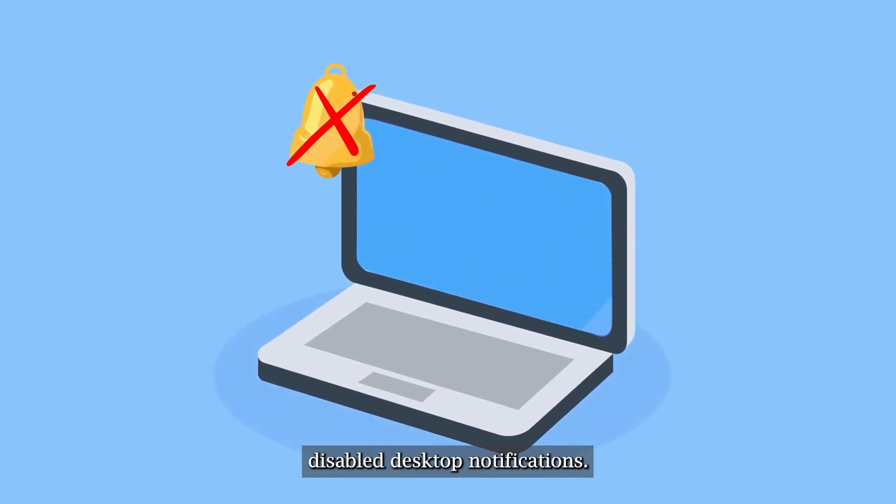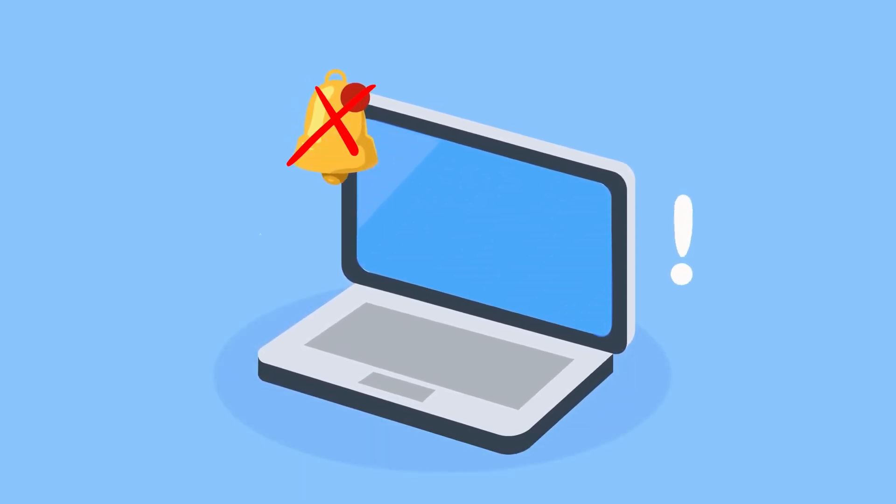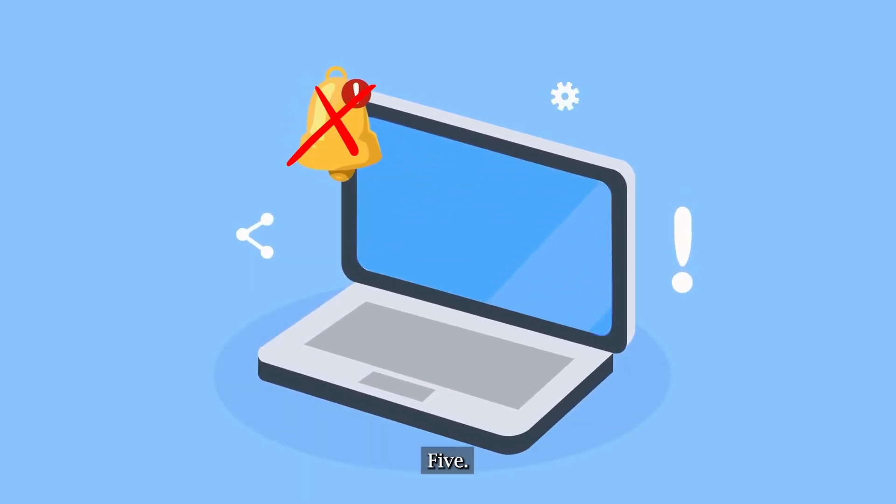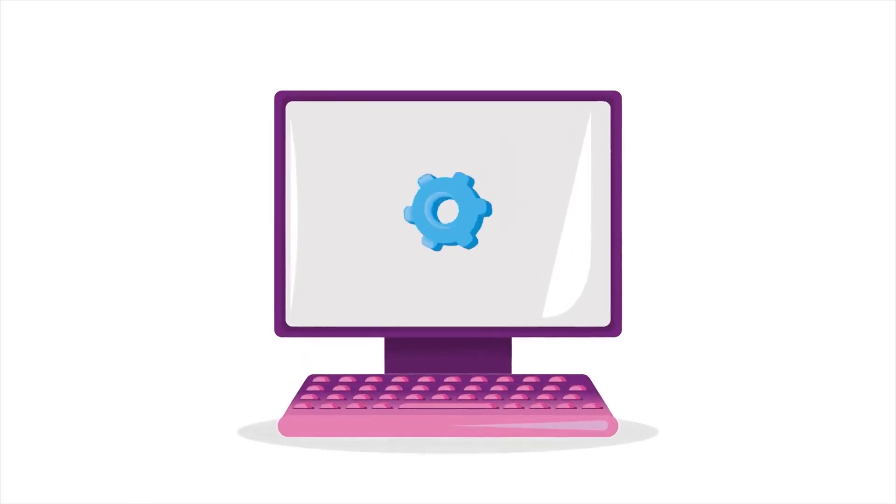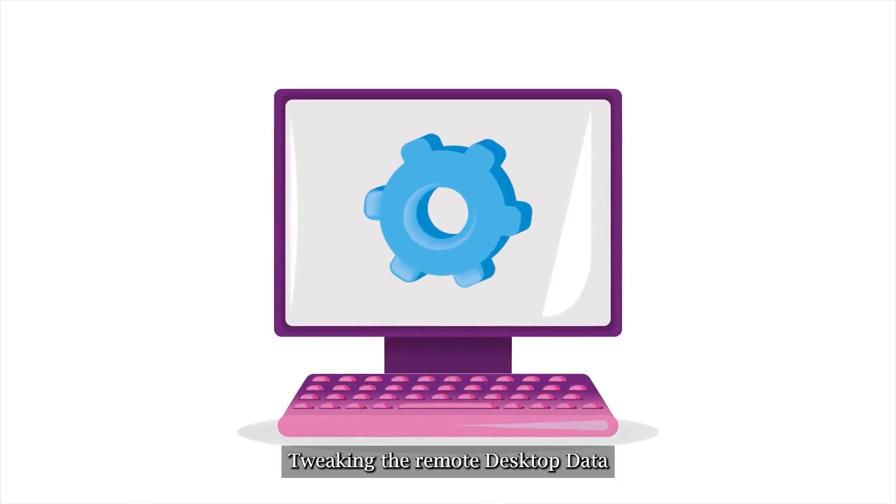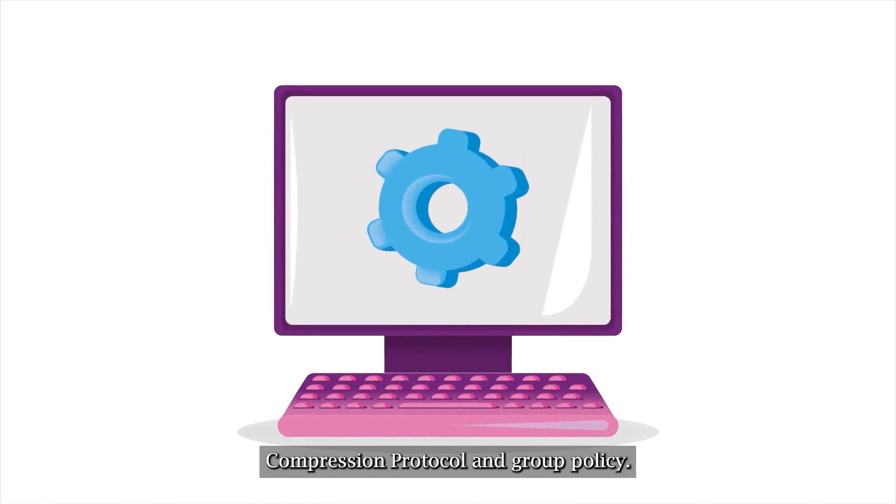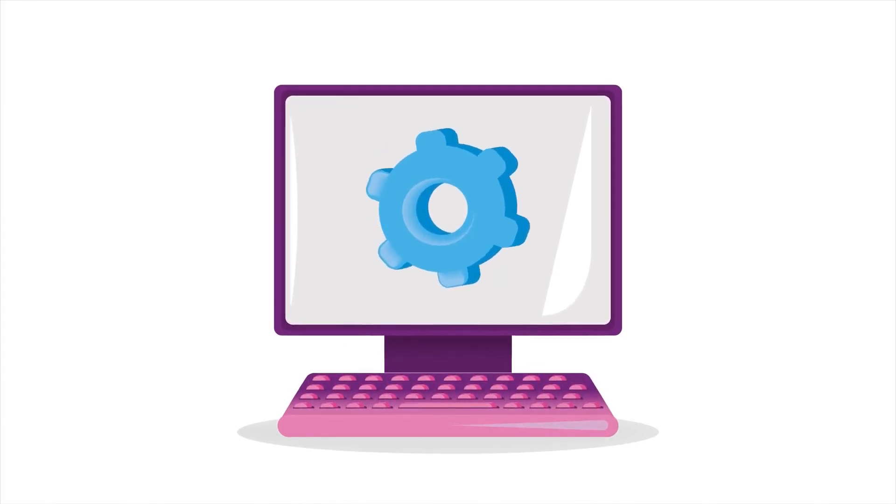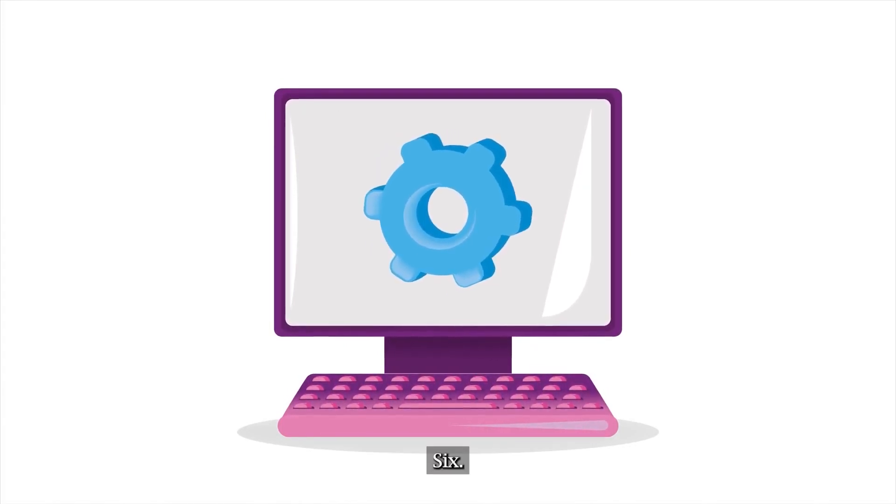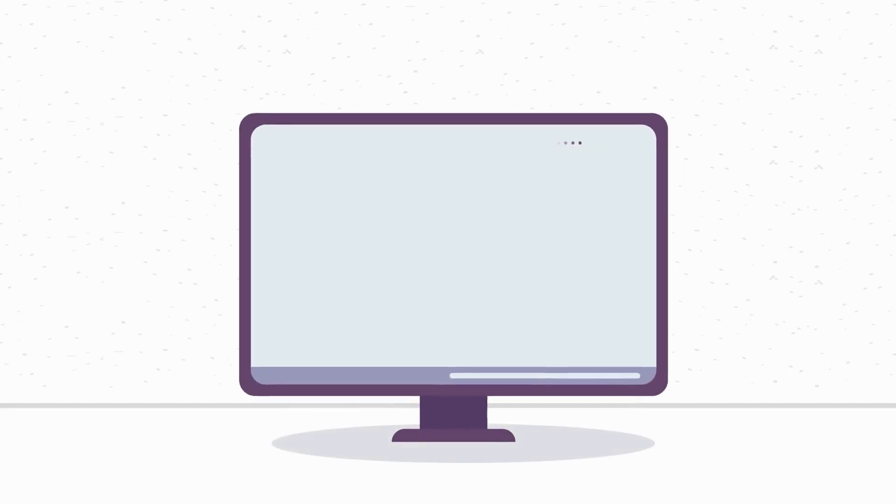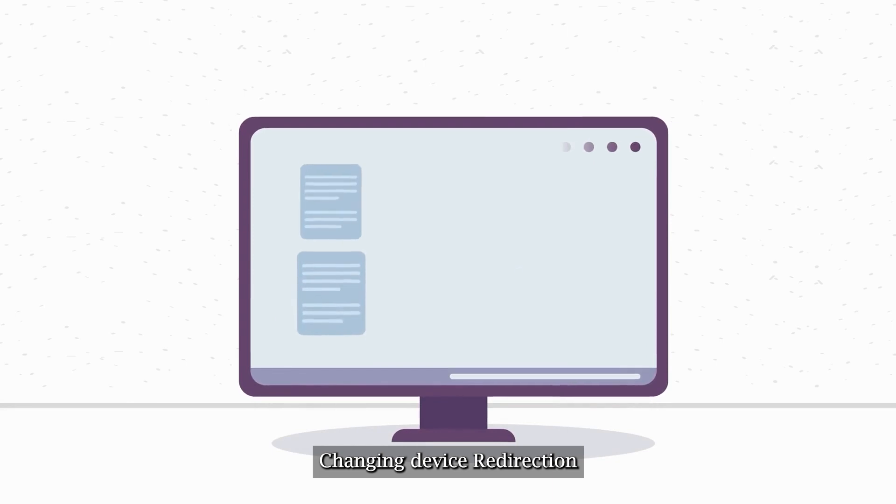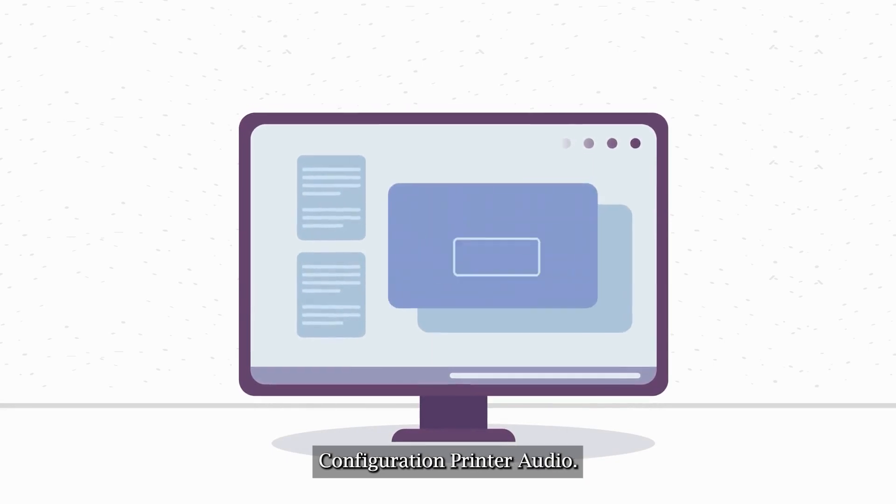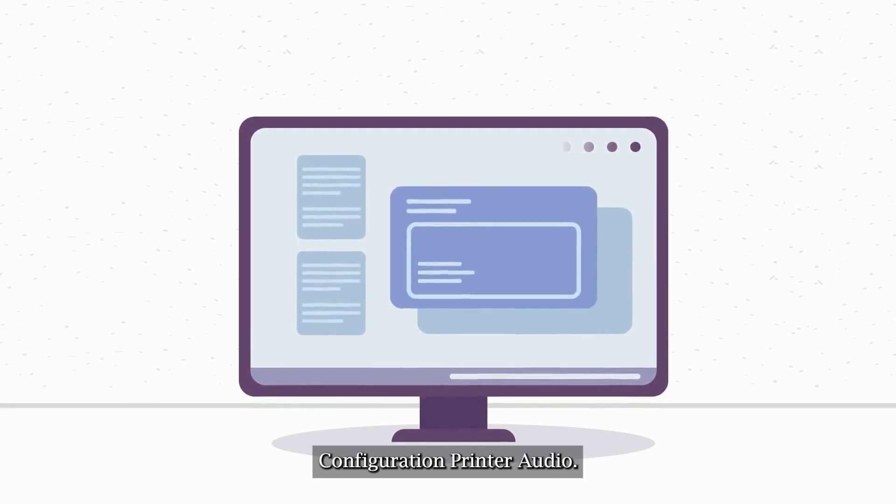4. Disable desktop notifications. 5. Tweaking the remote desktop data compression protocol and group policy. 6. Changing device redirection configuration for printer and audio.